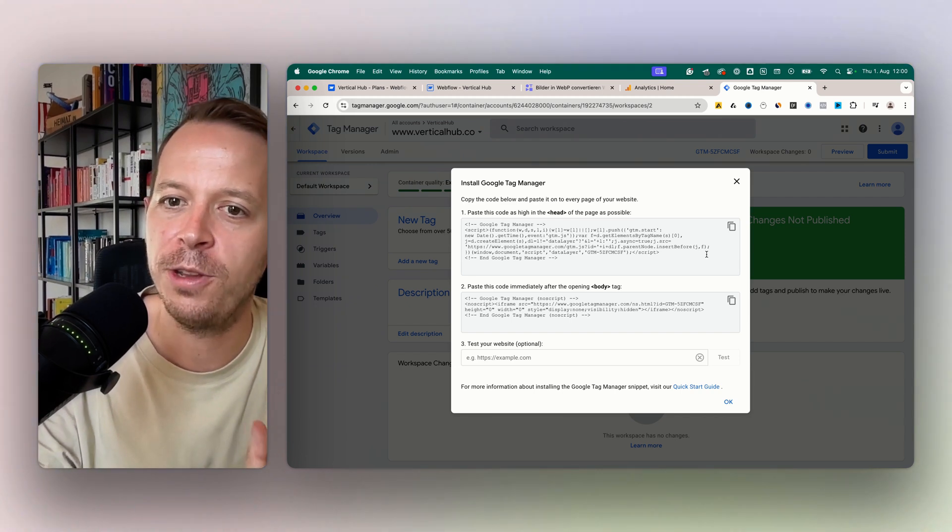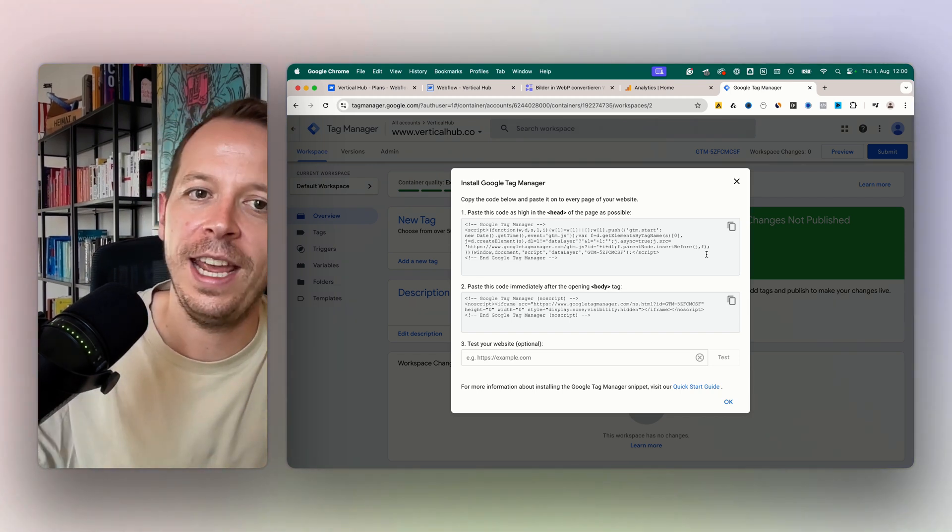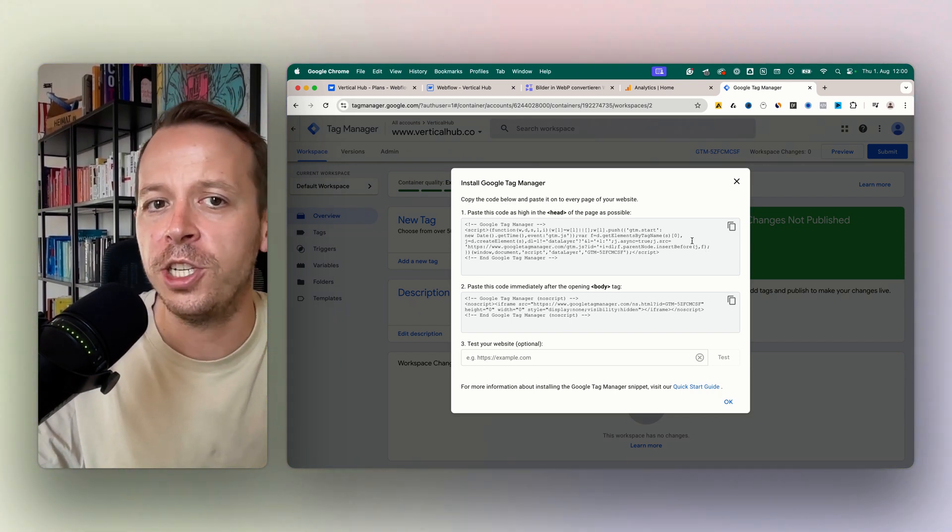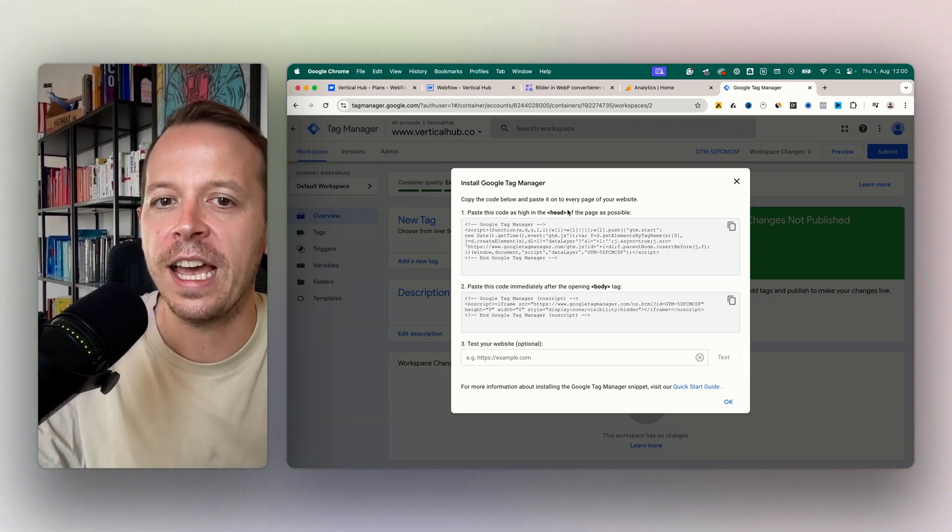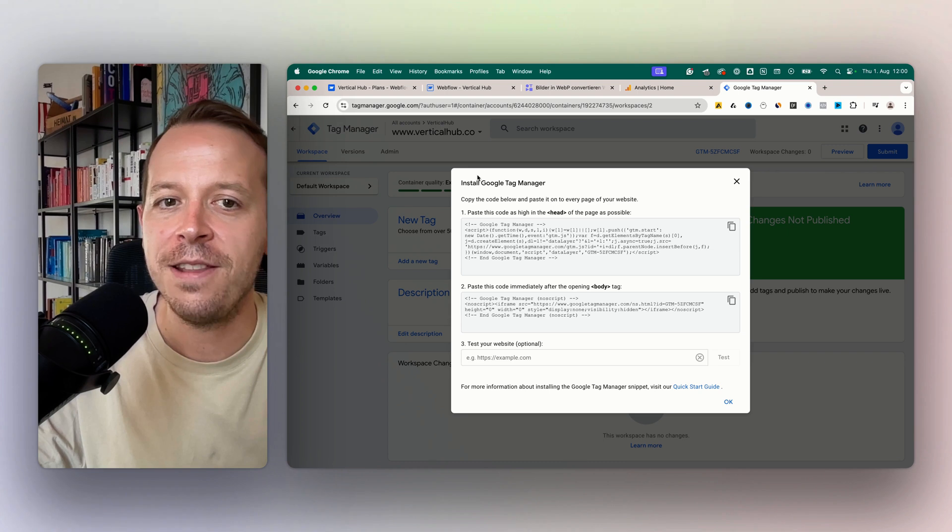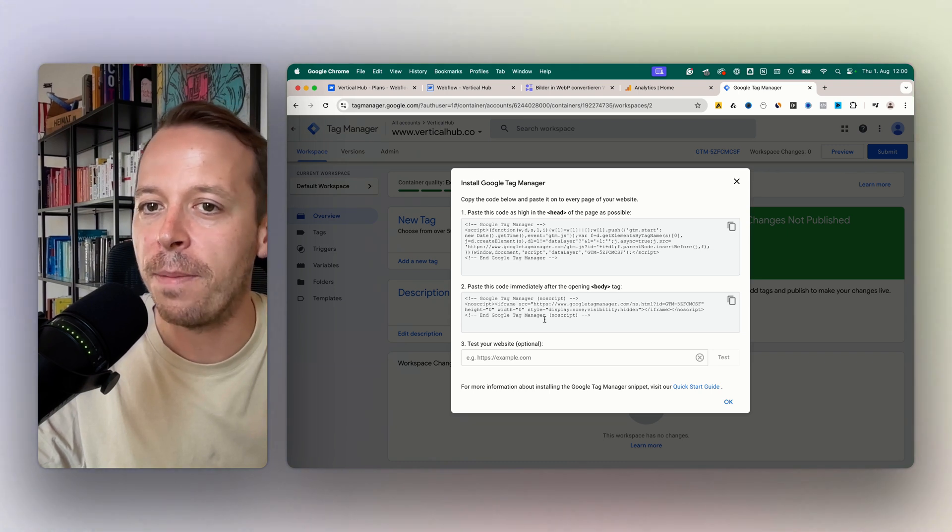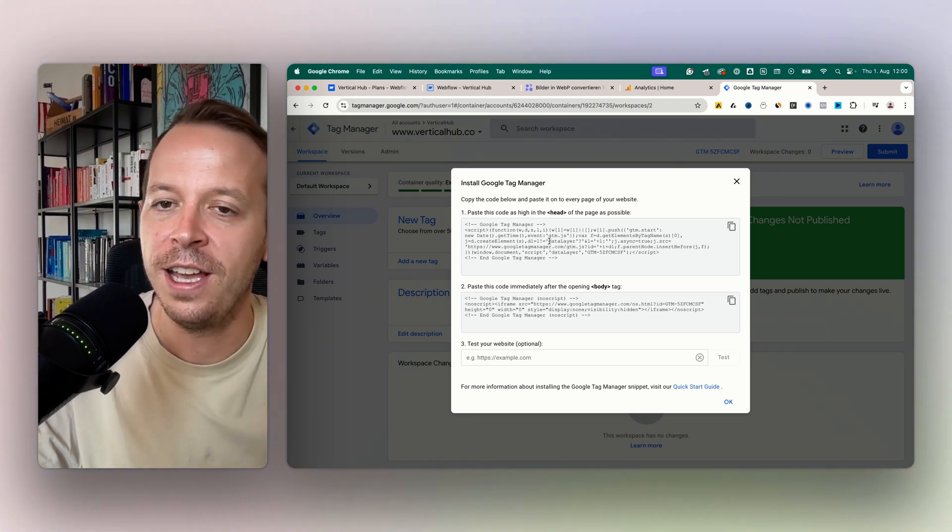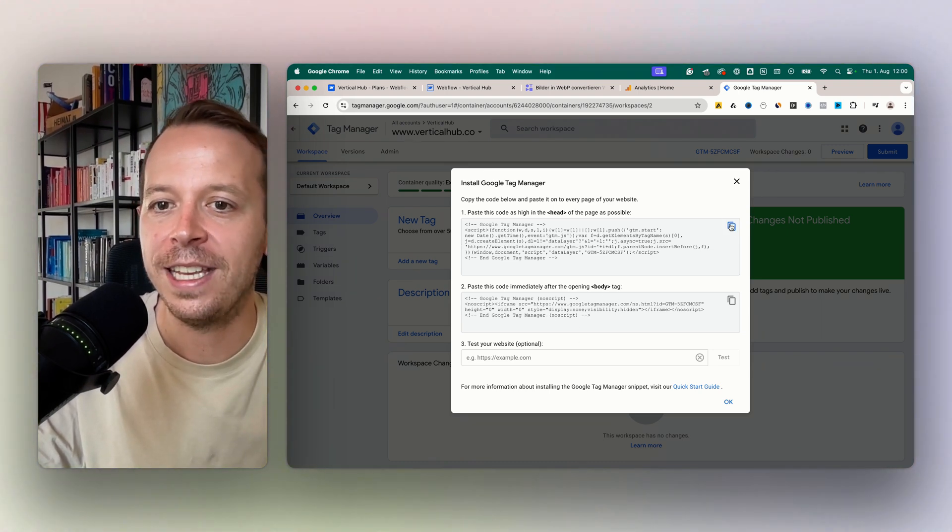So I just created a new account here and then this pop-up comes up. The pop-up shows me the code snippet that I need to paste into Webflow.